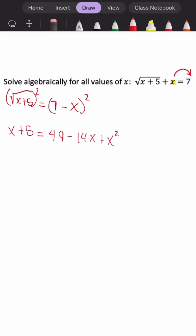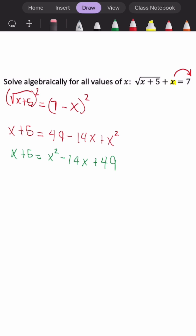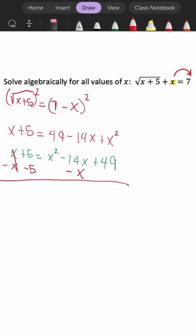I'm going to rewrite this expression and put my trinomial in standard form — just remember that this is optional. From this step, I'm going to combine my like terms: subtract x and also subtract 5. This is us setting our equation equal to 0.